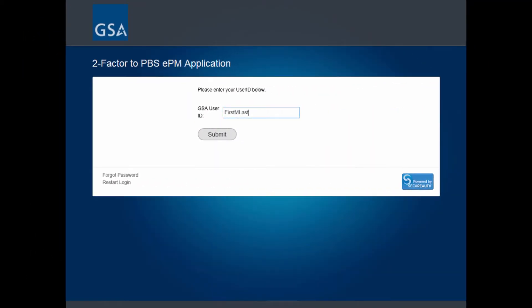When outside of the GSA network, multi-factor authentication is required. With your GSA user ID entered, click Submit to continue to the next step.